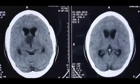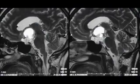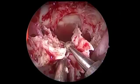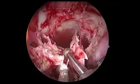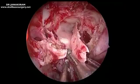The CT scan showed a mass lesion with a cystic and a solid component compressing on the third ventricle. This is the exposure we gave. We are now doing a shoulder osteotomy on the keel and rostrum of the sphenoid sinus.